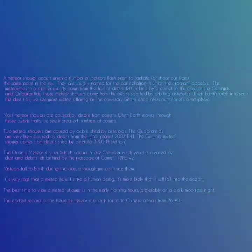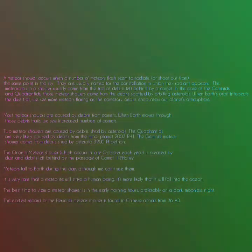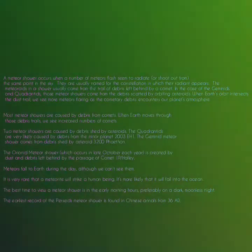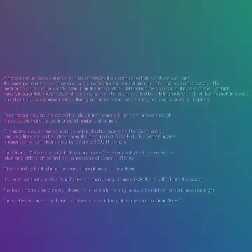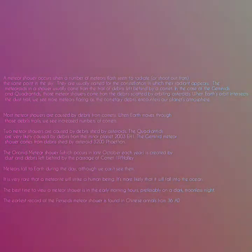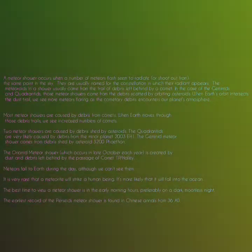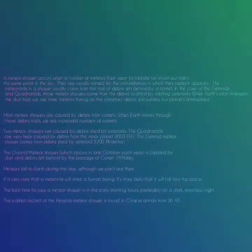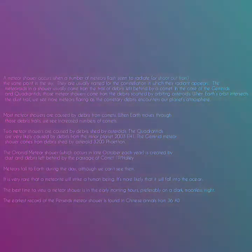A meteor shower occurs when a number of meteors seem to radiate from the same point in the sky. They are usually named for the constellation in which the radiance appears. The meteorites in a shower usually come from the trail of debris left behind by a comet. Some meteor showers come from debris scattered by orbiting asteroids. When earth's orbit intercepts the dust trail, we see more meteors flaring as the cometary debris encounters our planet's atmosphere.